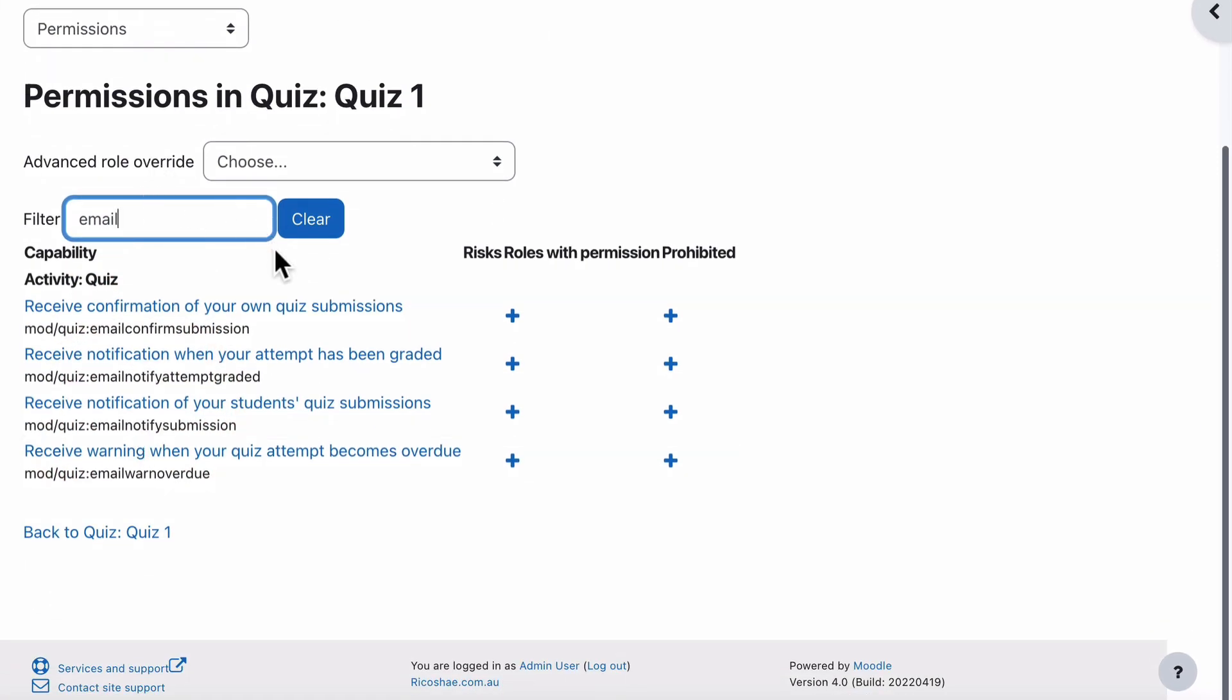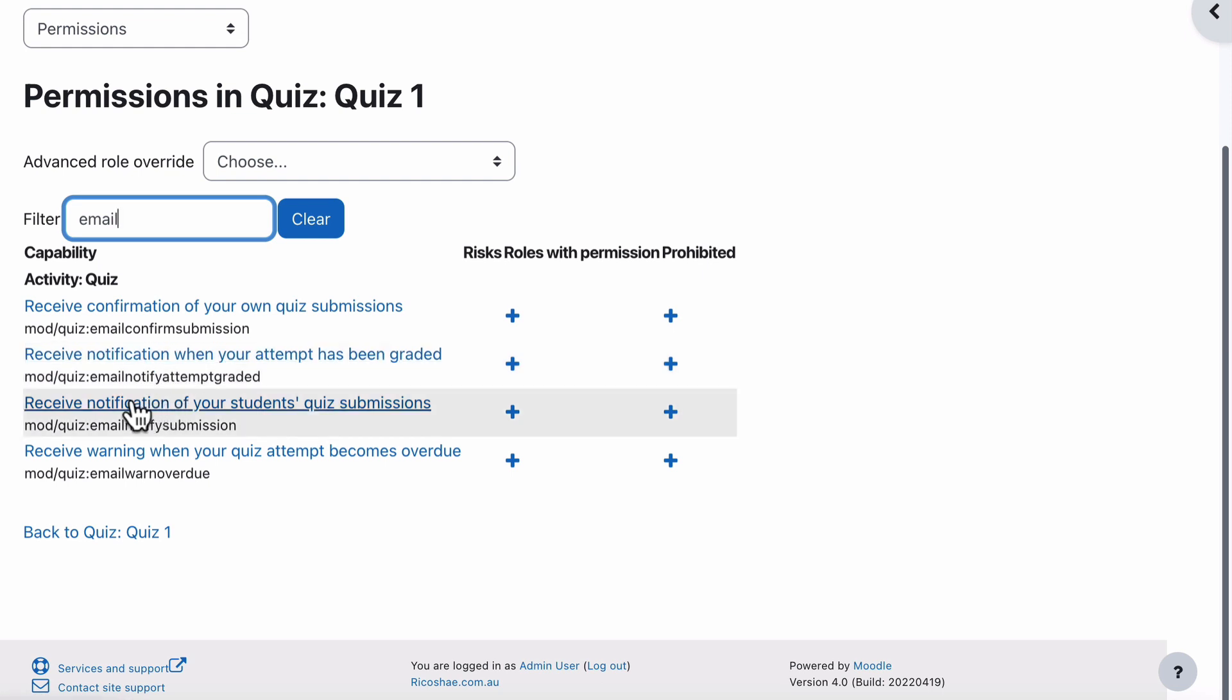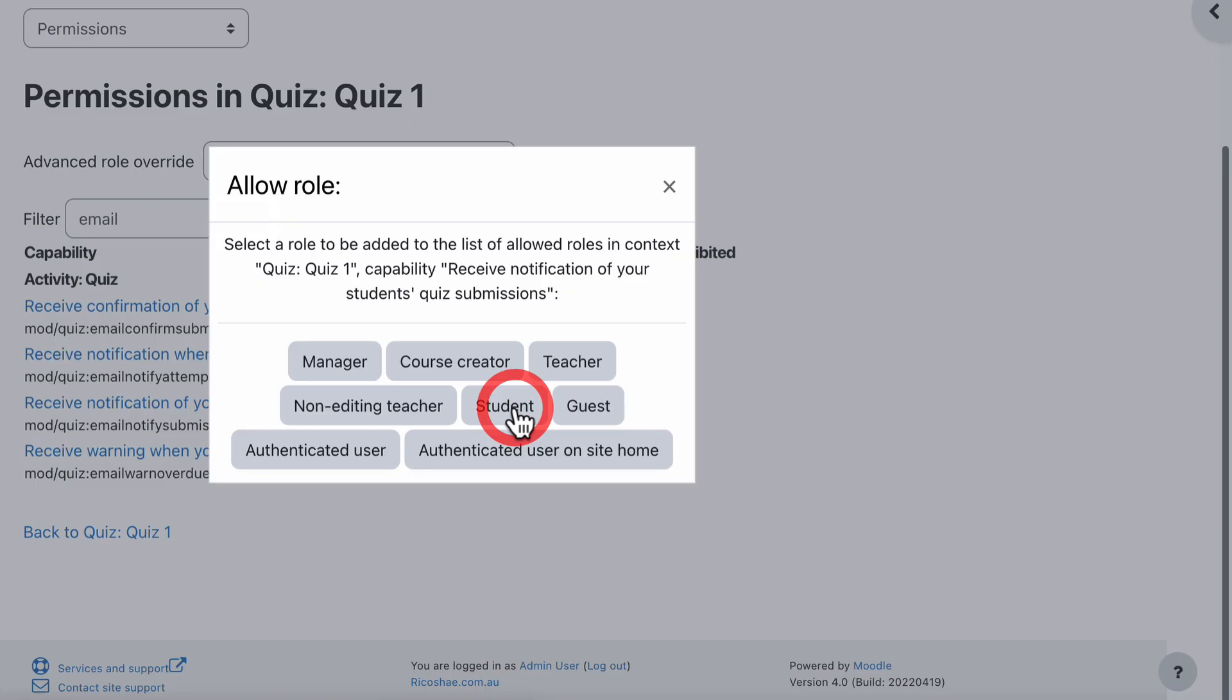And you'll see in here that we have receive notifications when your student's been graded to receive notification of your student's quiz submissions. And that's what we're looking for there.